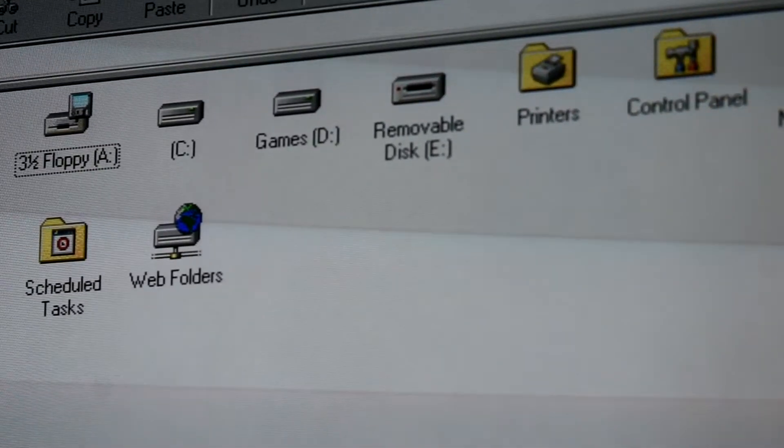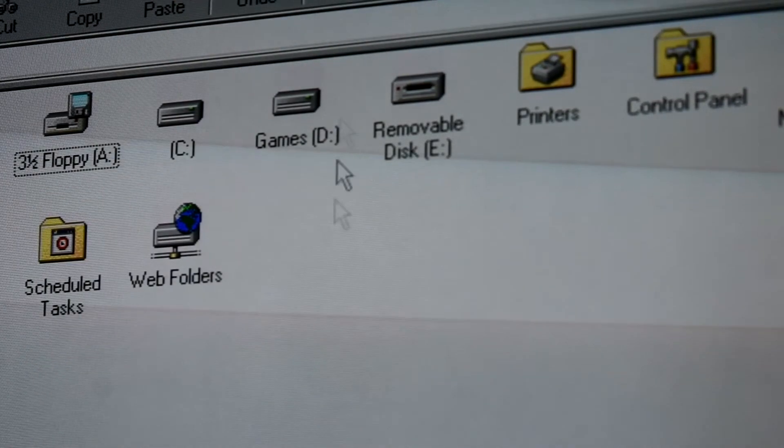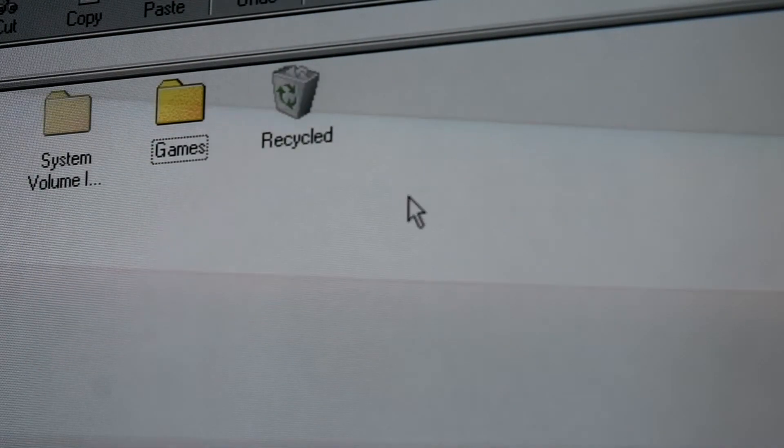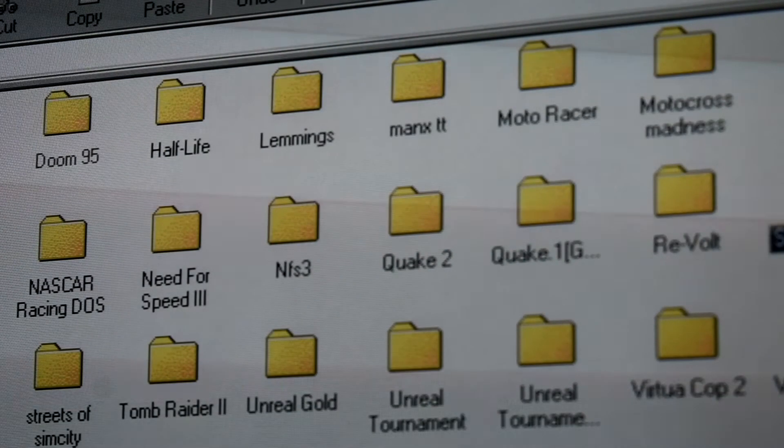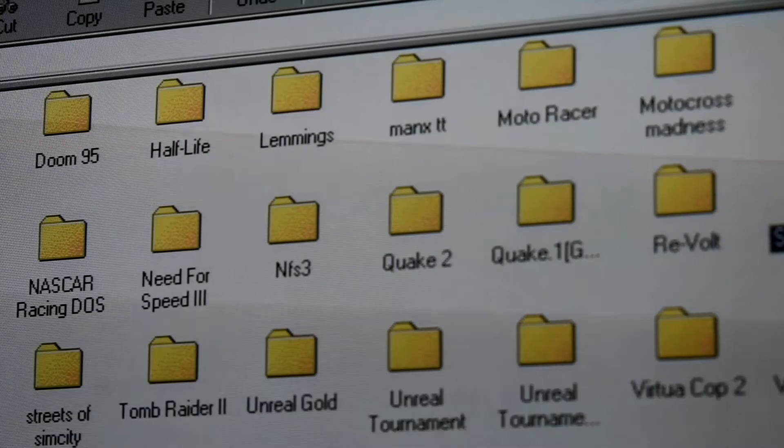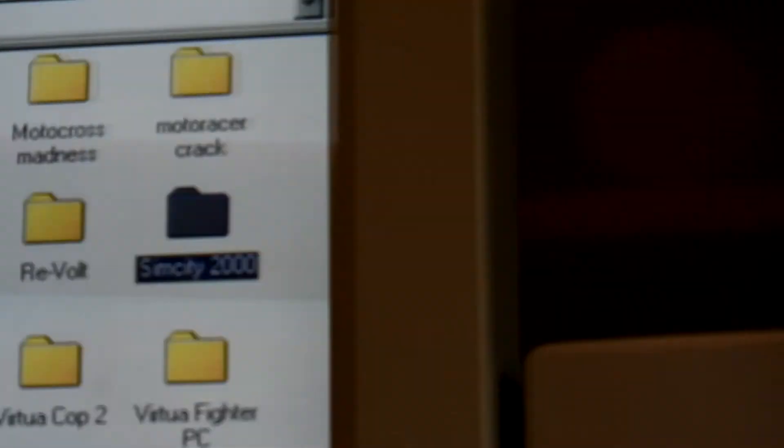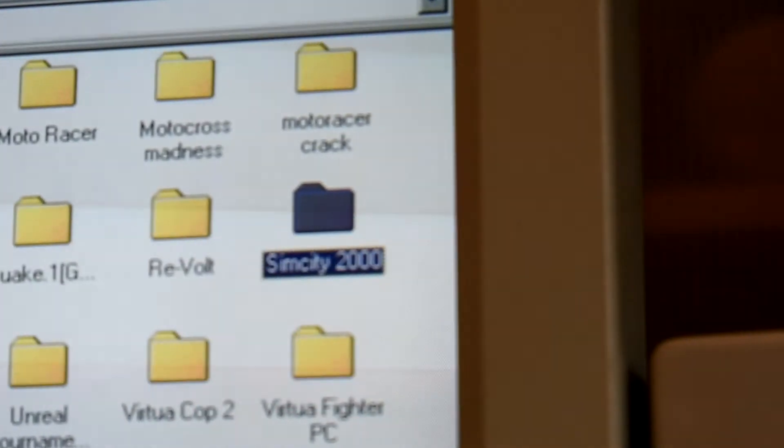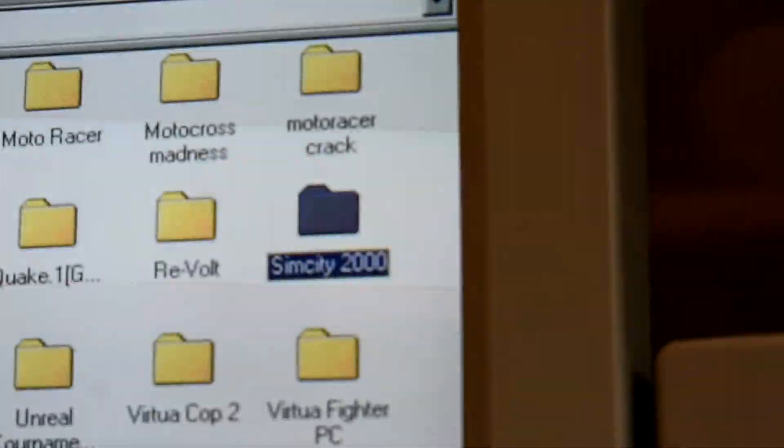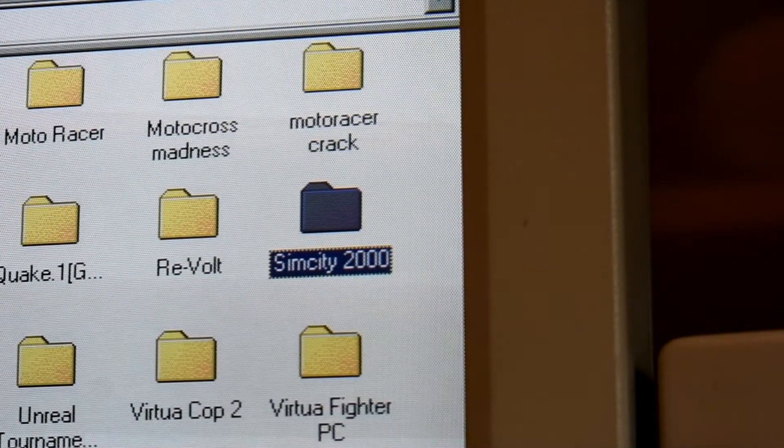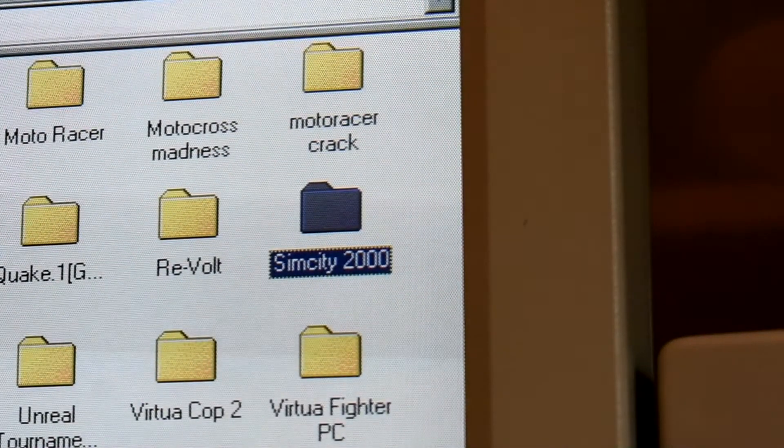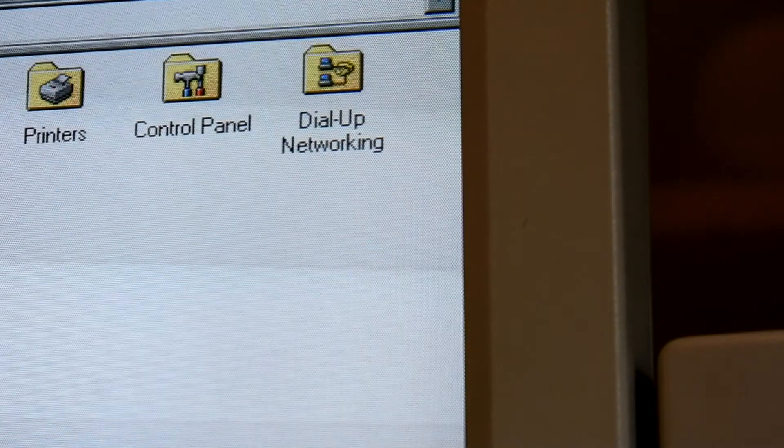One other thing I forgot to mention: iOmega weren't the only people who made zip disks. Plenty of companies made them. While it was a proprietary technology by iOmega, they licensed the rights to production to other companies to further increase the sales of zip disks.